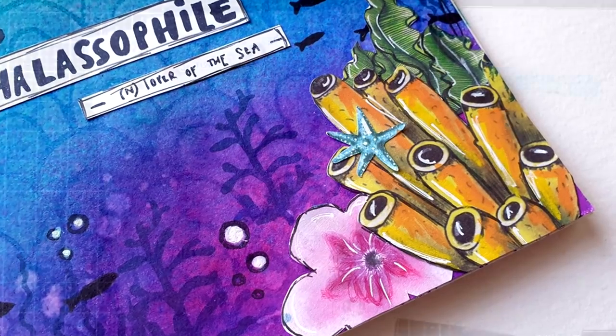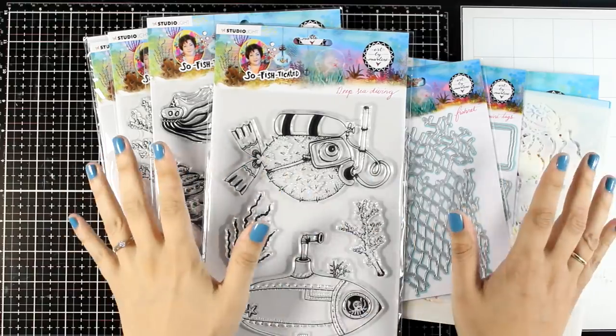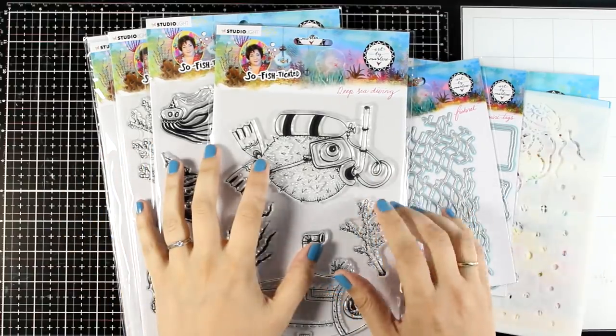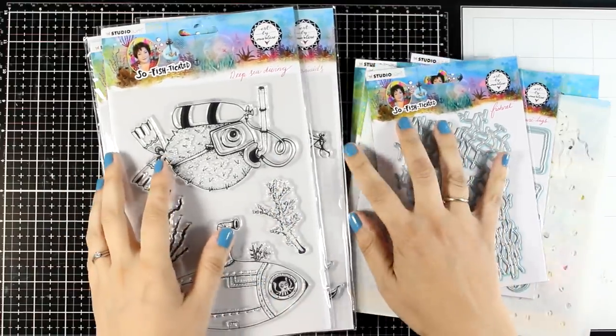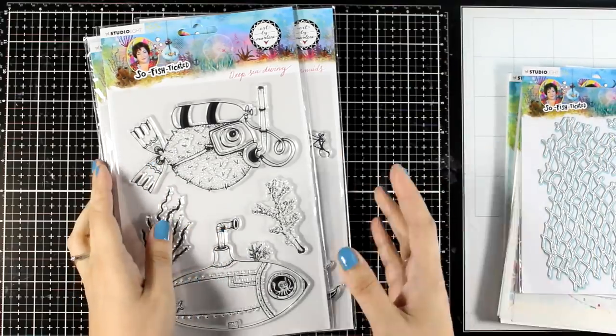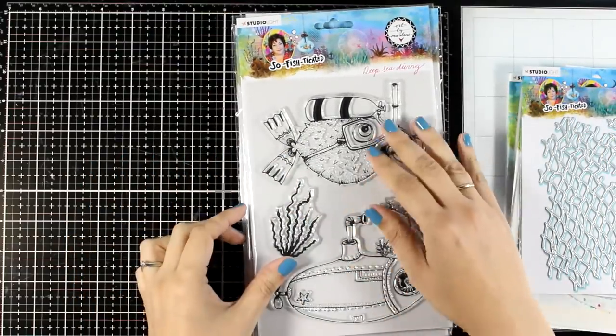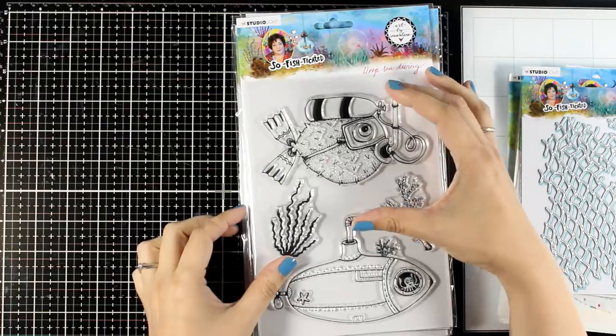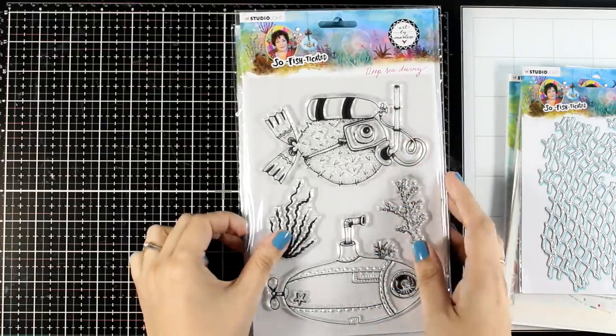I have here some of the products from the latest release. The release is called Sophisticated, so fun, and it's all about the sea and the underwater world. I love that the stamps give you big images which make great focal points for your art journals.